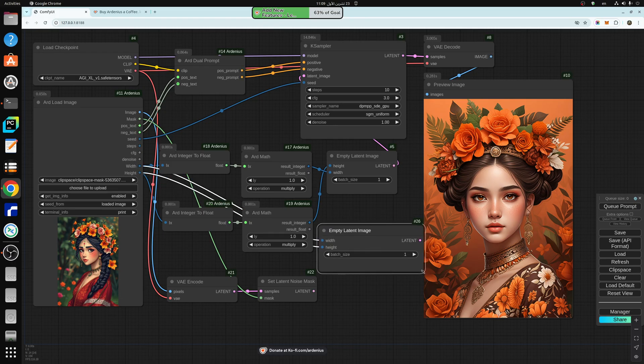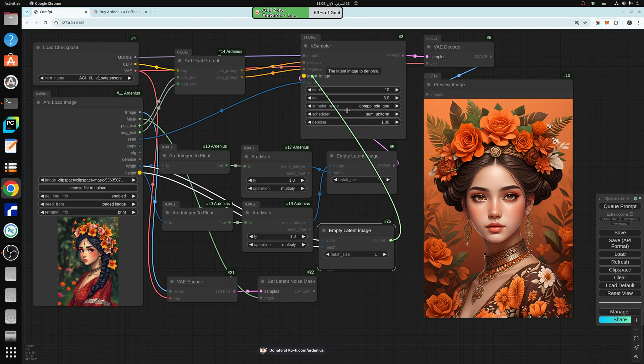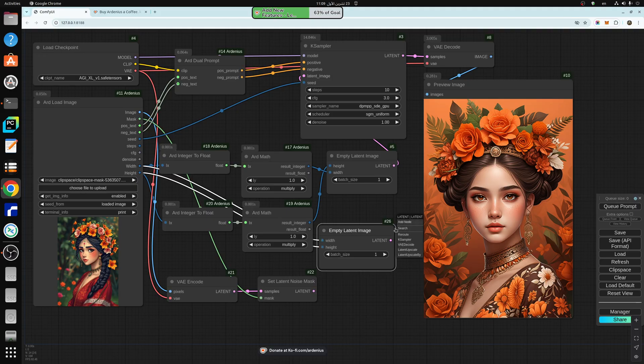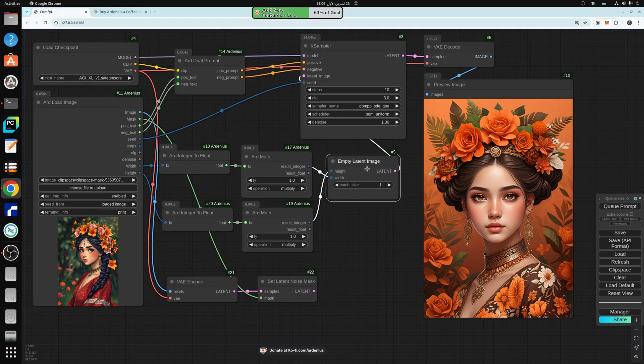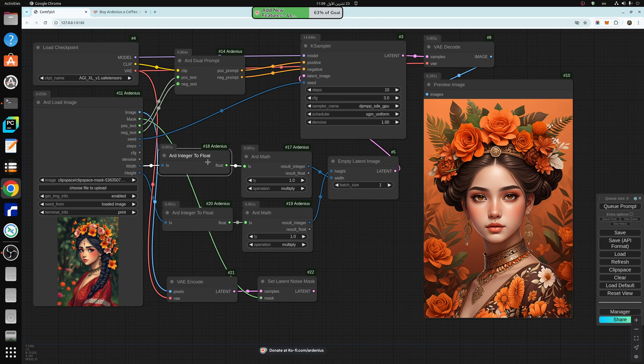And then you take the latent output here and input it into the K sampler and generate. And this is what I'm doing in this empty latent image here. Same thing. But what I'm doing is that I'm adding rescaling to the image.